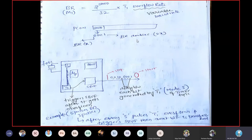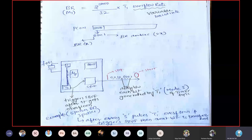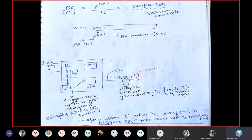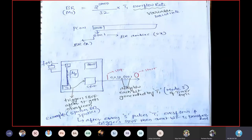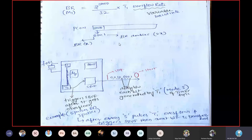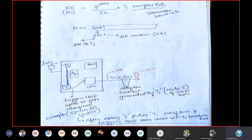Baud rate is the number of symbols per second, while bit rate is the number of bits per second. Each symbol may carry different numbers of bits. So if SMOD = 0 you get baud rate X, and if SMOD = 1 you get double the baud rate, 2X, in the same time period.